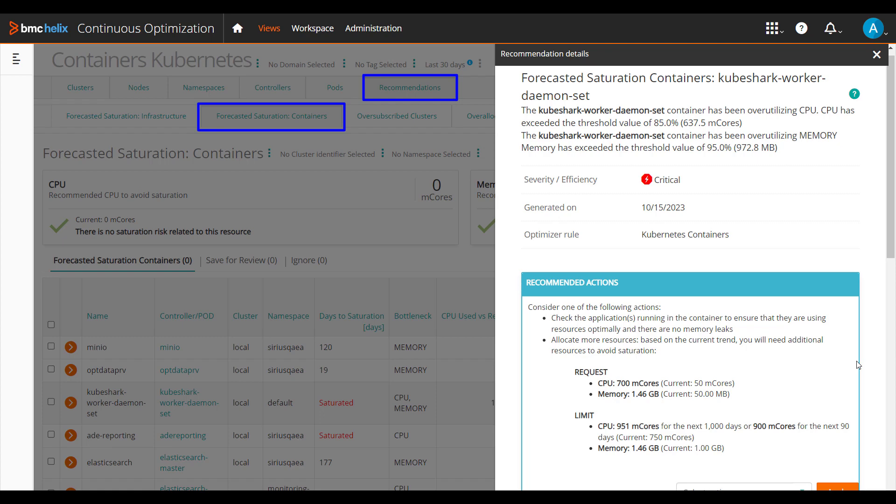By performing the recommended actions, you can avoid the potential capacity risks and outages, improve overall efficiency, and maintain the service-level agreements.